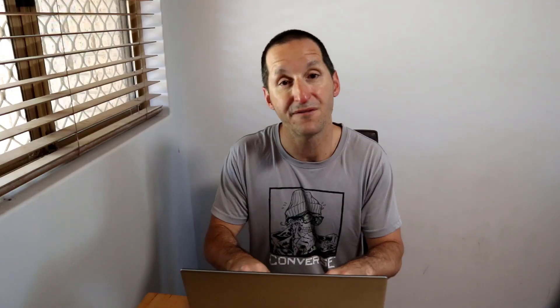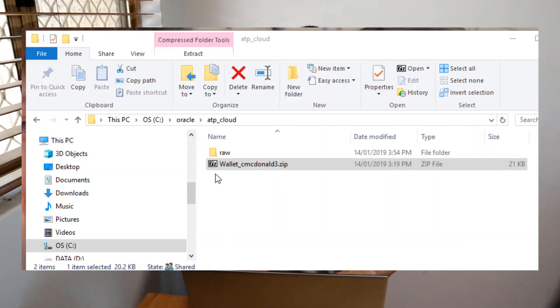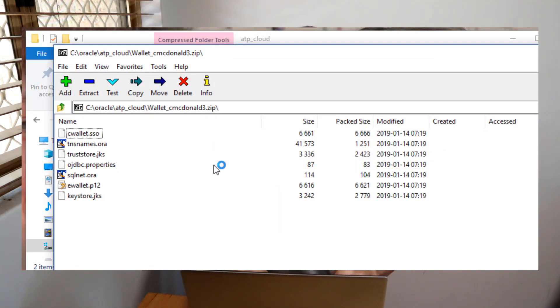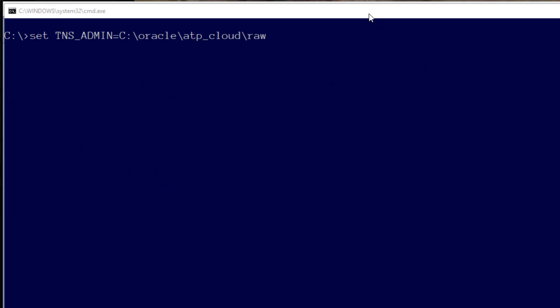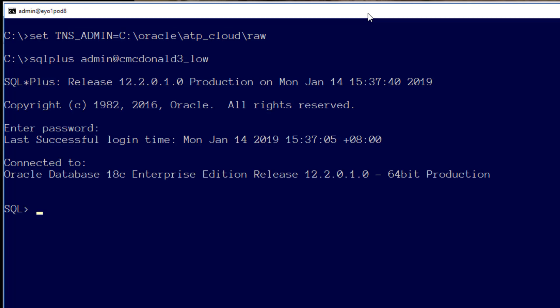If you're not using SQL Developer, what you can do is — that wallet zip file is actually just a zip of the standard secure configuration files you would use for any secure connection to a database. If we double click on it you can see it's actually got the normal wallet entries plus sqlnet.ora and tnsnames.ora as well. So you can simply copy that lot into your standard Oracle Home network admin area and then you're good to go. Now I can fire up SQL*Plus, and you can see that just with the normal connection string and the service name that came from that wallet, I'm good to go as well. It really is that easy to connect to the autonomous database in the cloud.